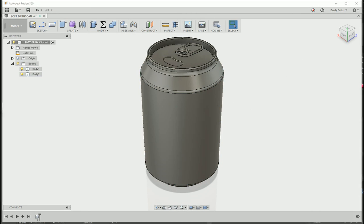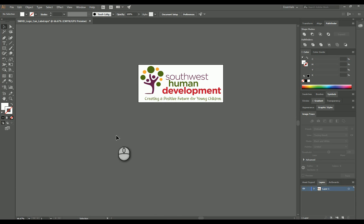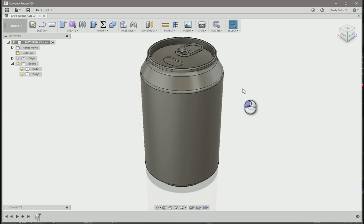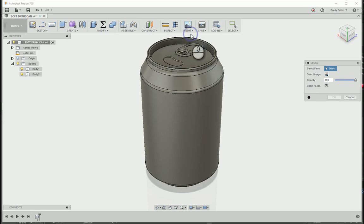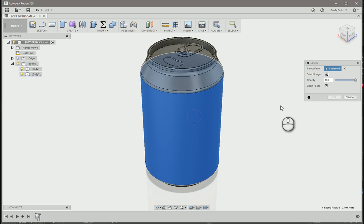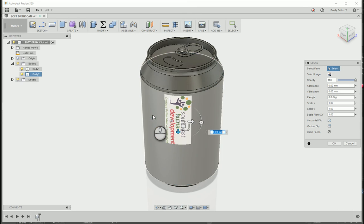So one thing I can do is just export this, or rather do a save as or export as a JPEG, which I've done already. So I'm going to show you that process. I'm going to do a decal, select my face, select my image, can label here, open it.